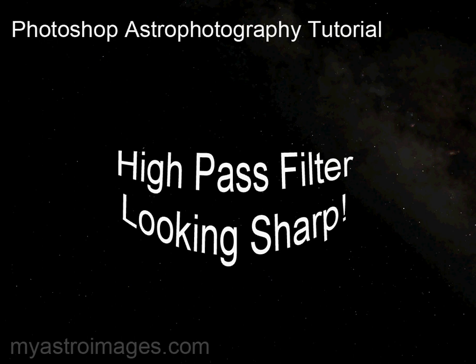Hello, my name is Doug and I'm going to show you the high pass filter in Photoshop. You can use this tool to sharpen areas of your image. Let's get started.